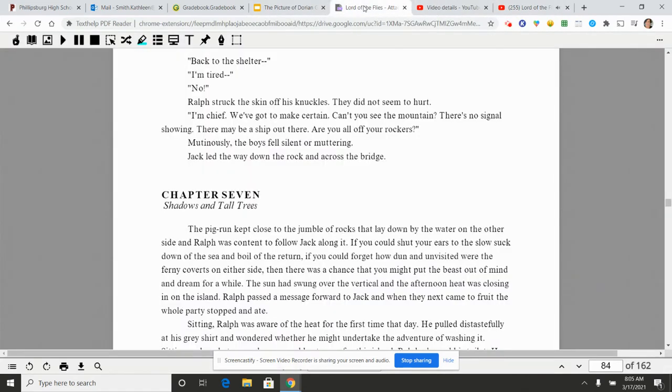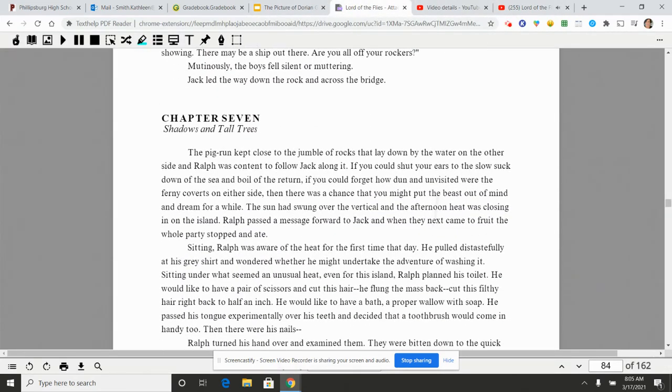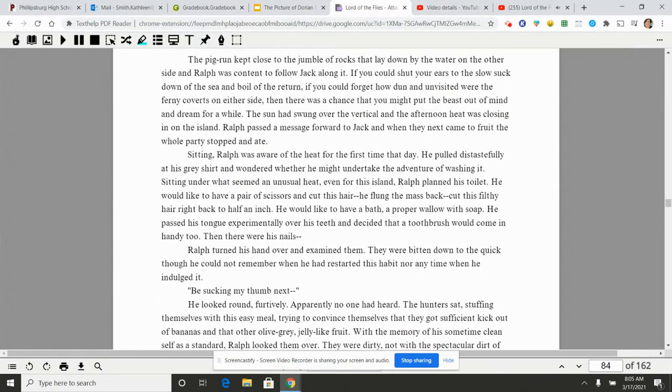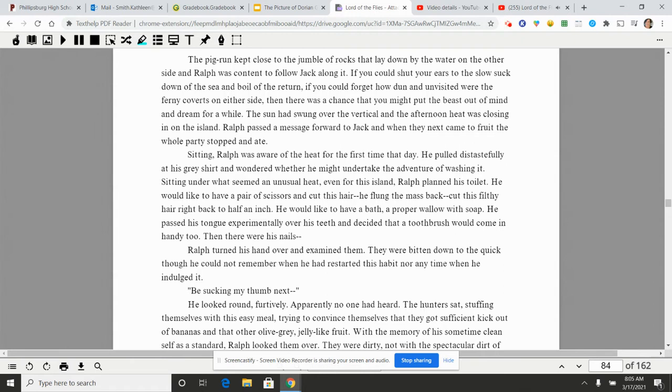Chapter seven: shadows and tall trees. The pig run kept close to the jumble of rocks that lay down by the water on the other side, and Ralph was content to follow Jack along it. If you could shut your ears to the slow suck down of the sea and boil of the return, if you could forget how done and unvisited were the ferny coverts on either side, then there was a chance that you might put the beast out of mind and dream for a while. The sun had swung over the vertical and the afternoon heat was closing in on the island.